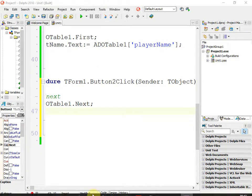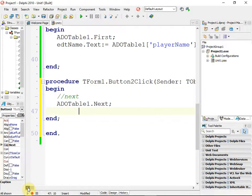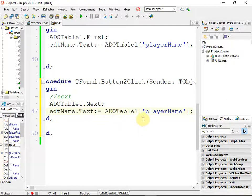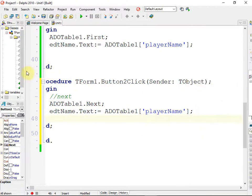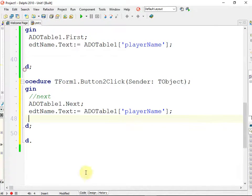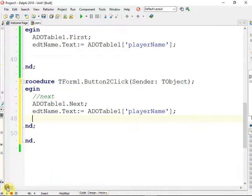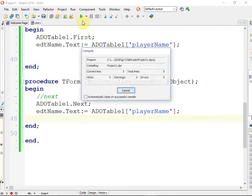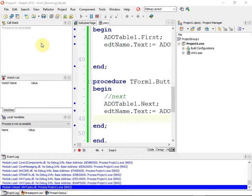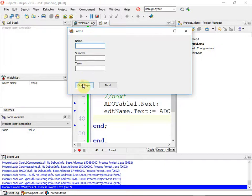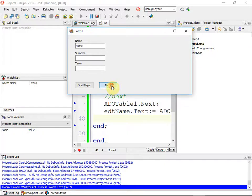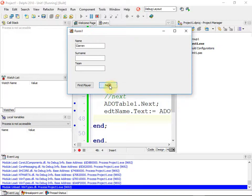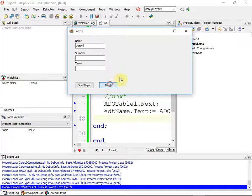To go to the next record you just say ADOTable1.Next, and then you'll just display again your same displays that you had. If you save that thing and click play, you can go to your first player and then you can next, next, next, next, next, go through them. And then when we reach the end, just nothing happens.